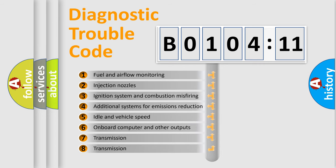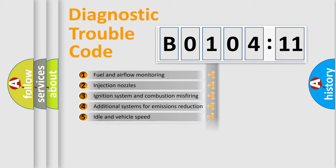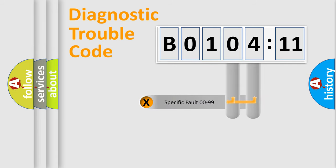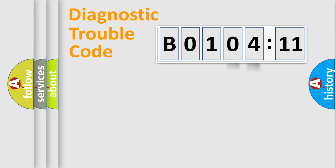The third character specifies a subset of errors. The distribution shown is valid only for the standardized DTC code. Only the last two characters define the specific fault of the group.